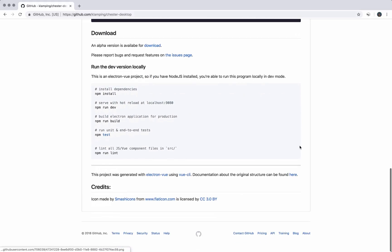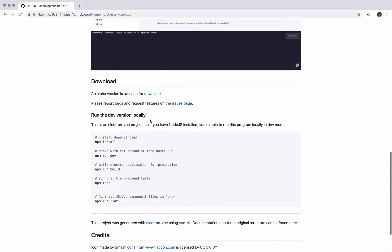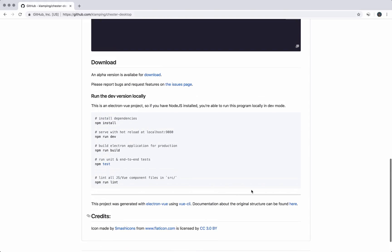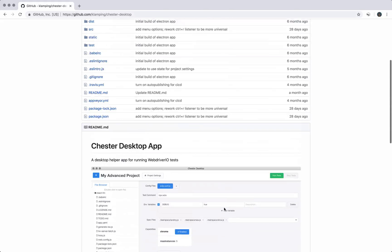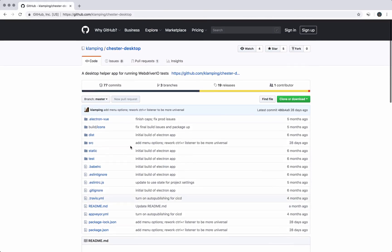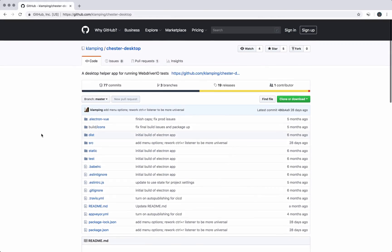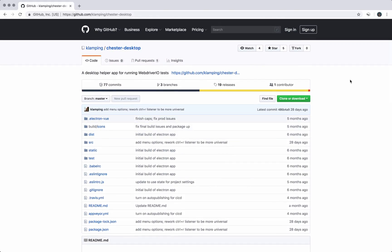And if you are interested in running it locally, you can clone out the repo and run it locally. It runs off of Electron and Vue.js, so those are the technologies behind it, using the Electron Vue project. Really cool project. Contributions are always welcome. Any ideas you have, I would love to hear ideas about what you would like to see in this program.